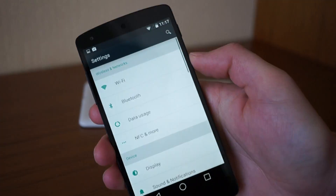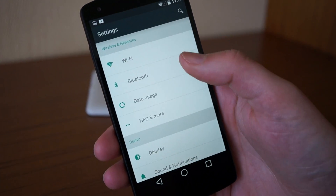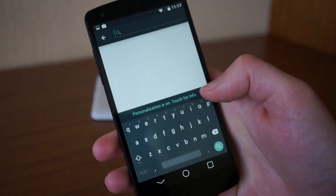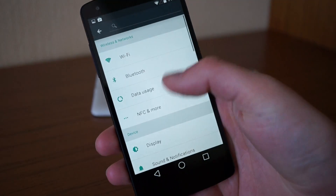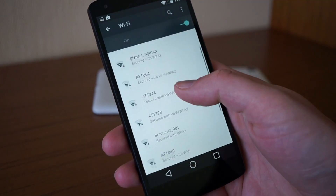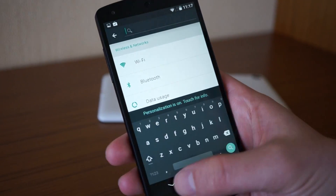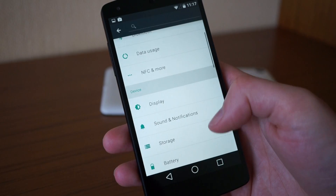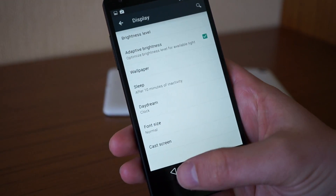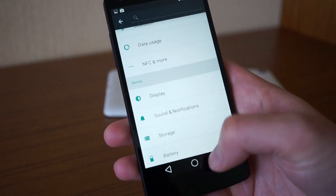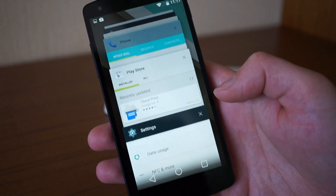You can get into settings by tapping that button. Settings has been completely reskinned and there's a search functionality up top. The new theme is visible throughout — we won't jump into everything, but you can see the updated look across the display settings and other sections.